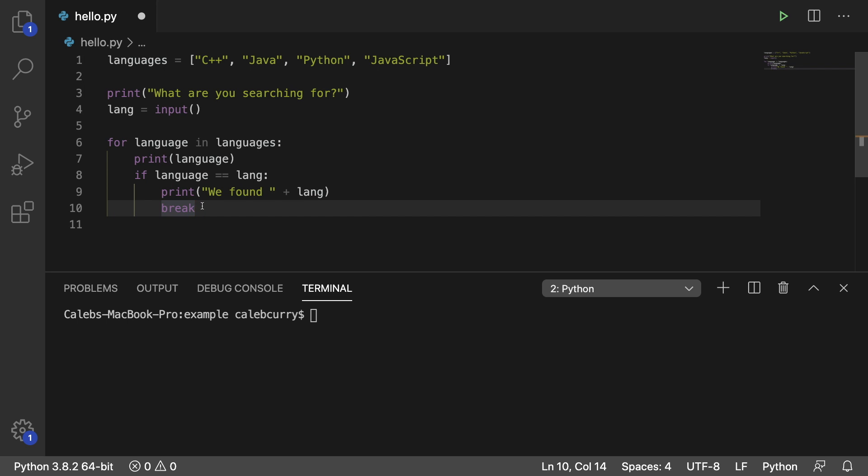So in this situation we might want to search for, let's say we're searching this languages list for something we type in such as Python. Instead of stopping after we find Python, we still want to go through that list and continue to check for more instances of Python. Well, that is where you could use a continue instead of a break.